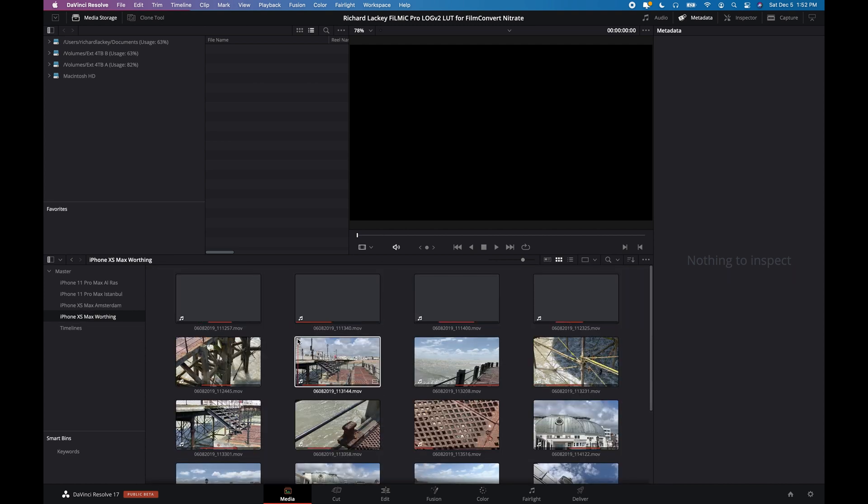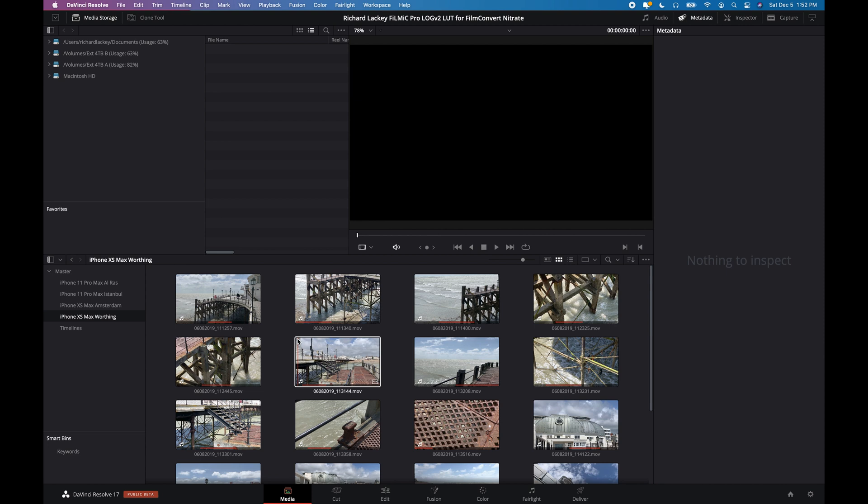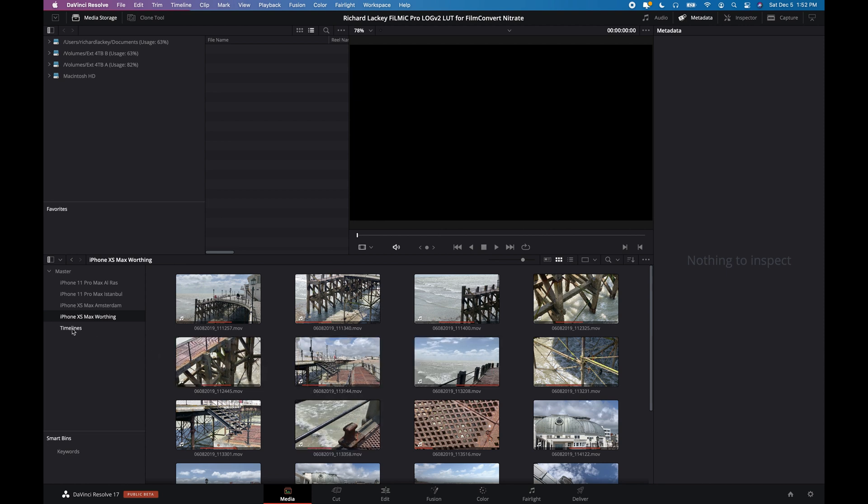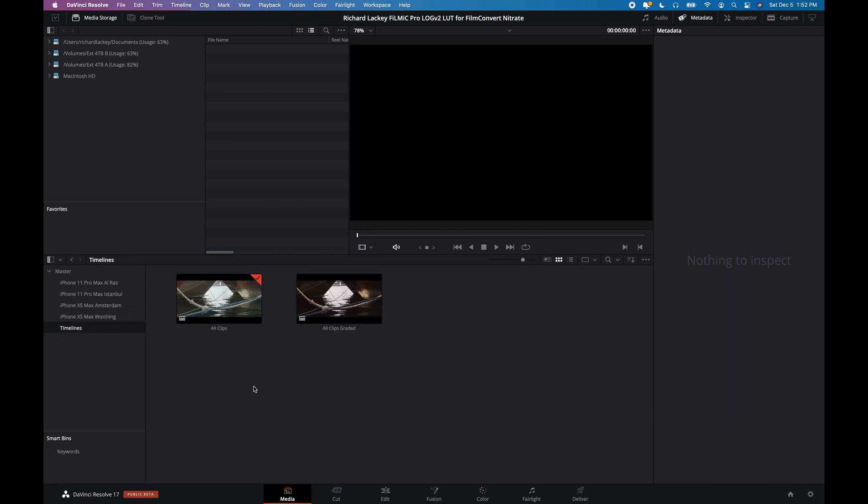And then also some shot in Worthing in the UK. This is also actually from a video that I already finished and is online. And then I've got a couple of timelines. They're identical timelines.